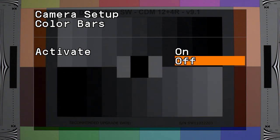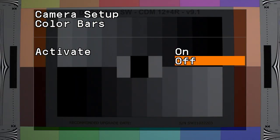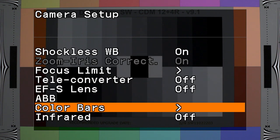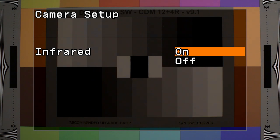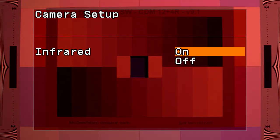Color bars would be for sending out to an external monitor and making calibration there. You've got SMPTE and ARIB. Infrared on or off activates or deactivates the IR filters.